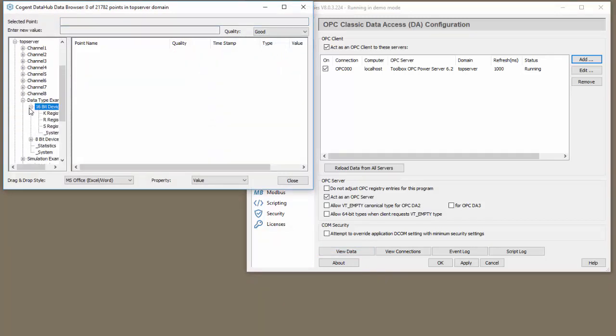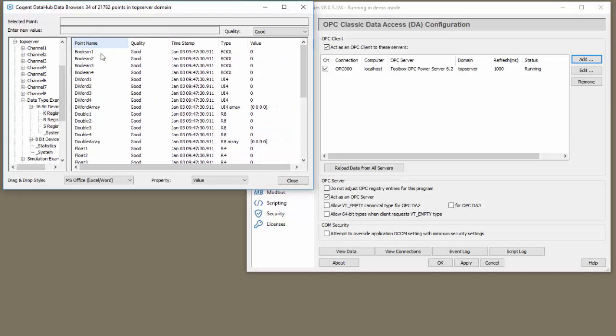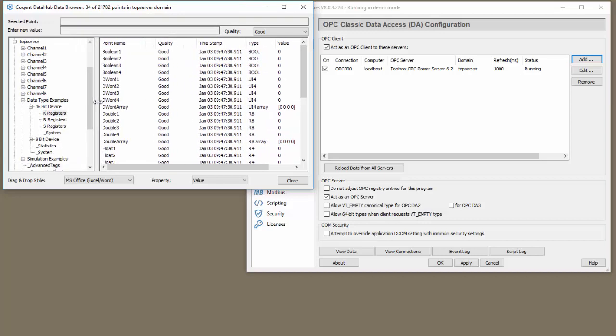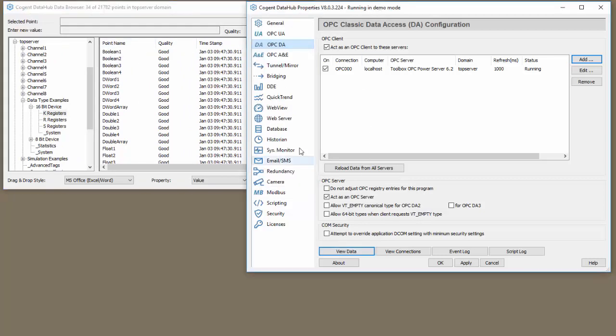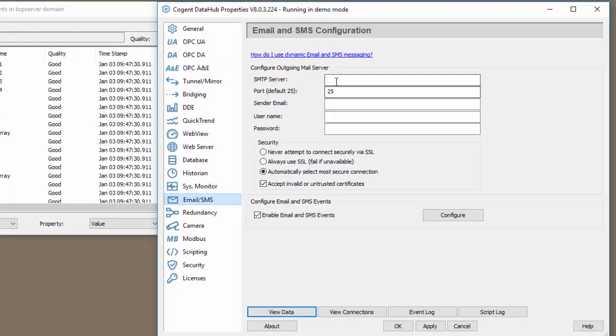We're going to focus on using the data type example tags here. Okay. So with that let's go to our email SMS section.